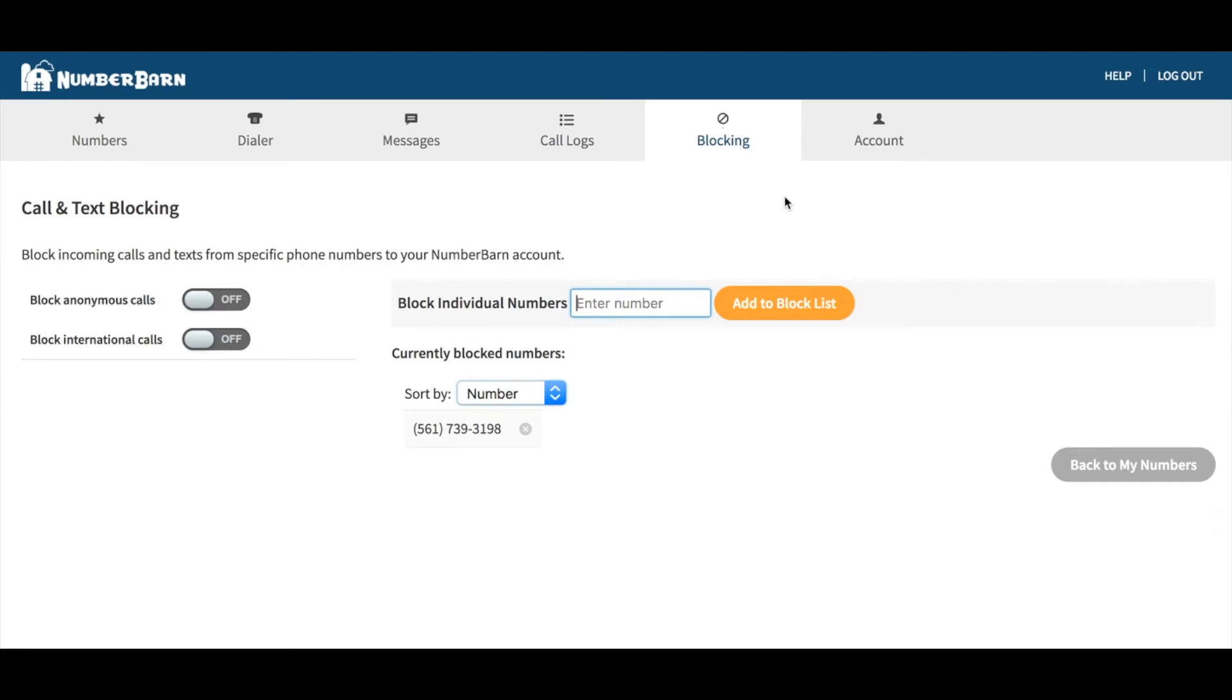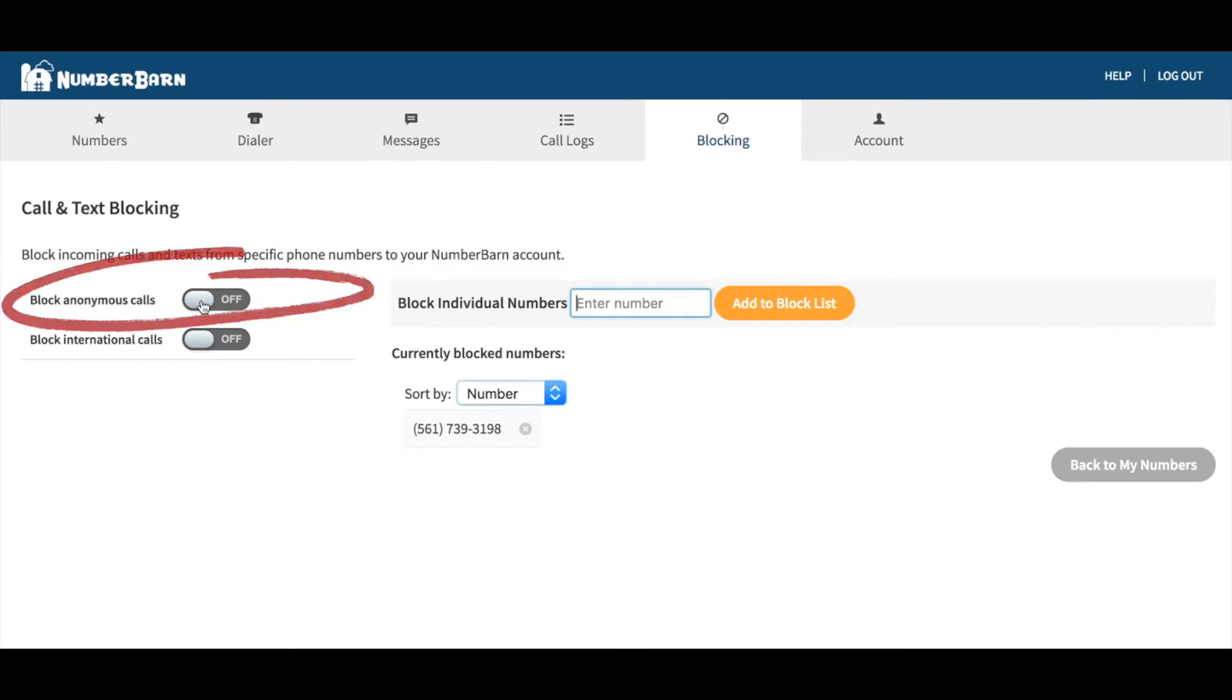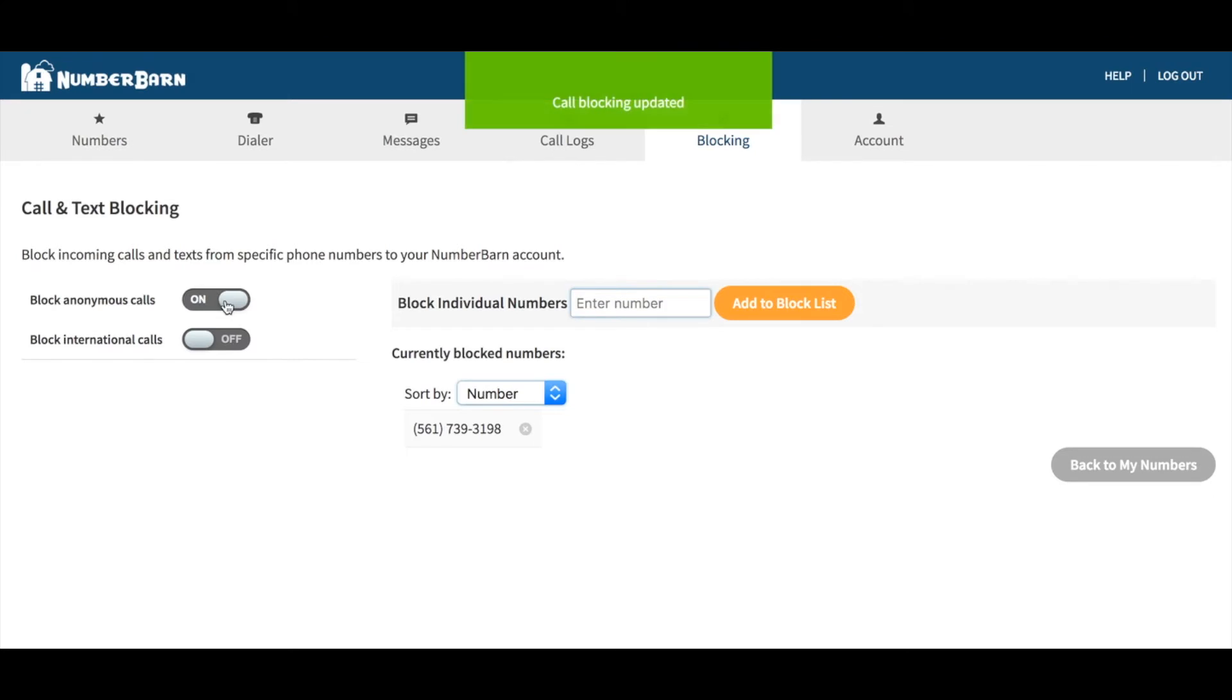Here you have several options. First option, you can block all anonymous incoming calls. Just toggle the switch on or off.